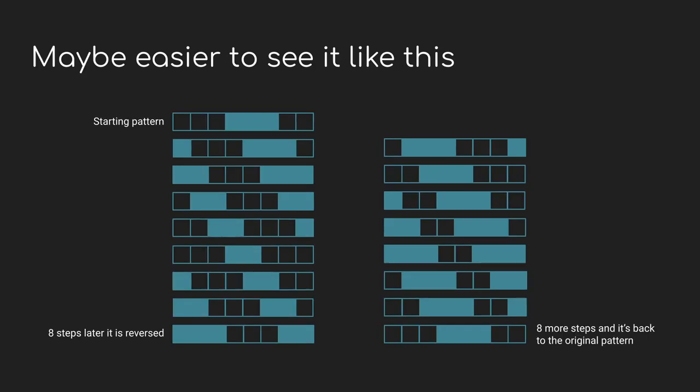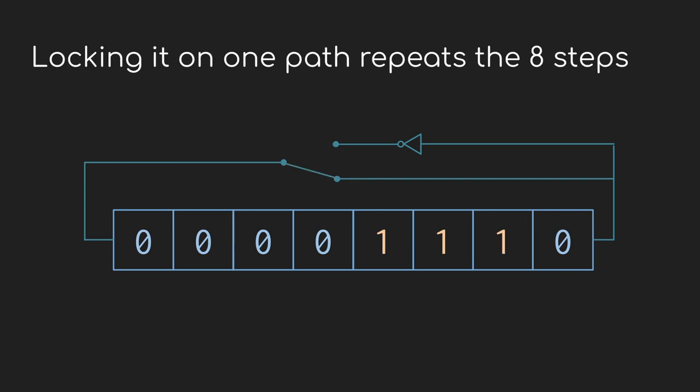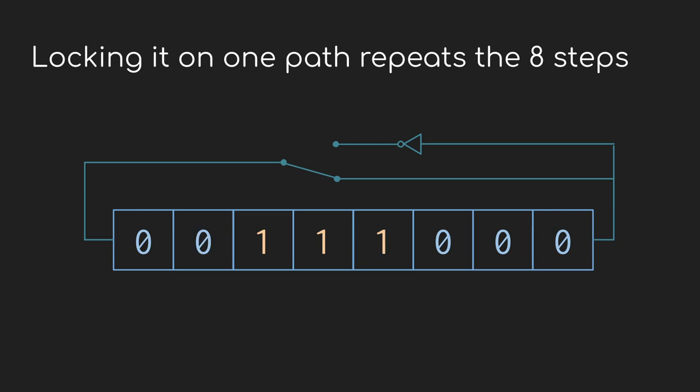That's still pretty cool and I'm going to come back to that in a second. But it is still a fixed pattern and we want something that evolves over time. So maybe as it comes out of the register on the end, we split the path in two. One path keeps the value the same as it was, the other inverts it. So now we always have a one and a zero waiting. We just have to choose which one we want to take.